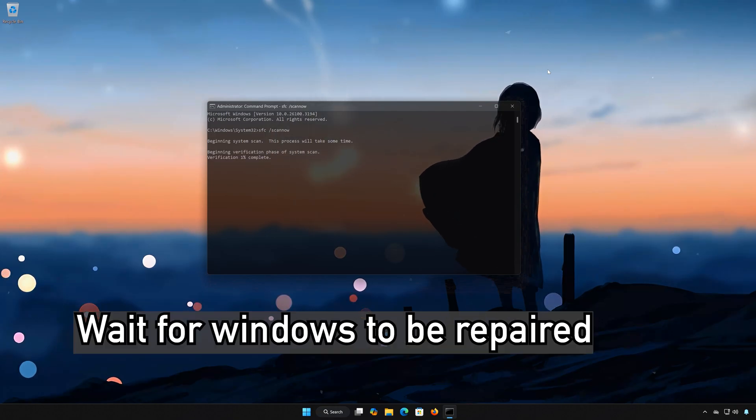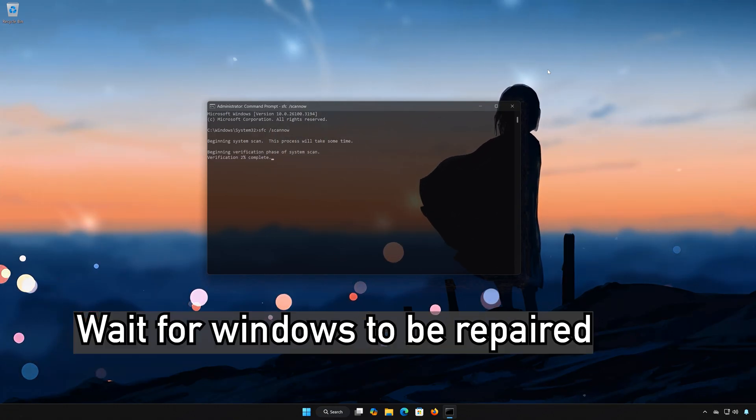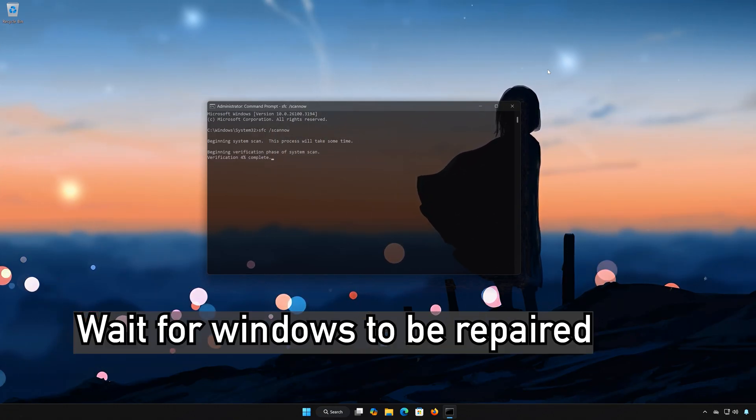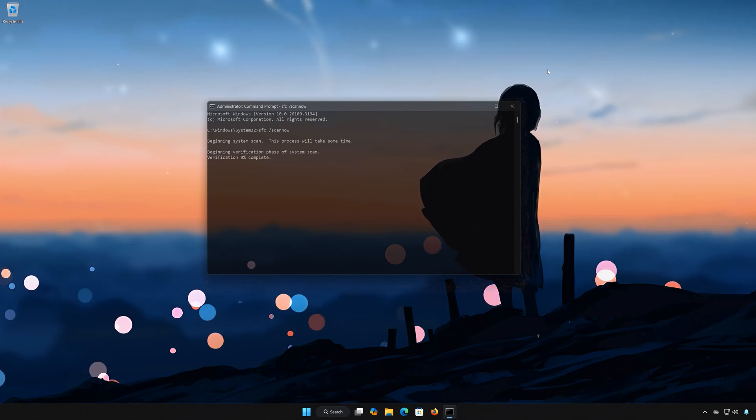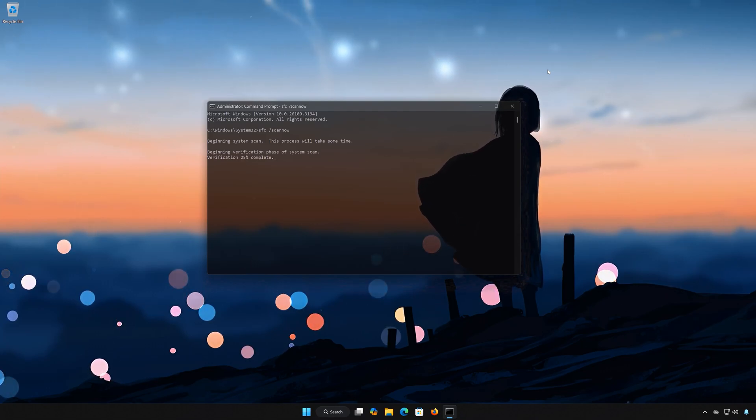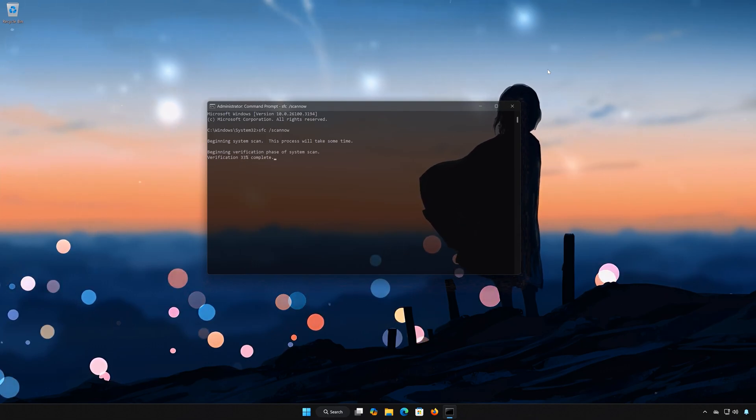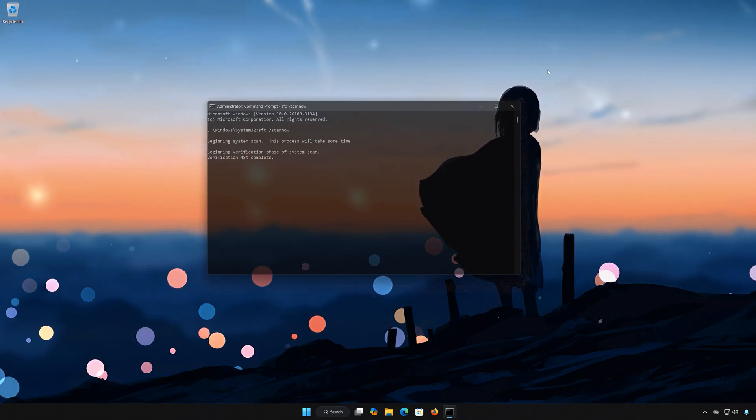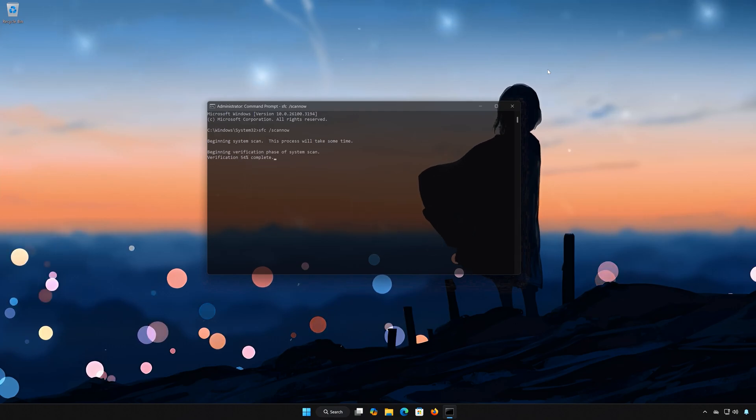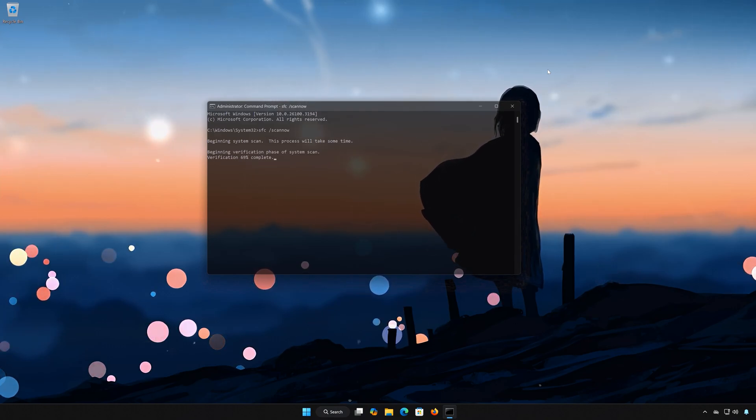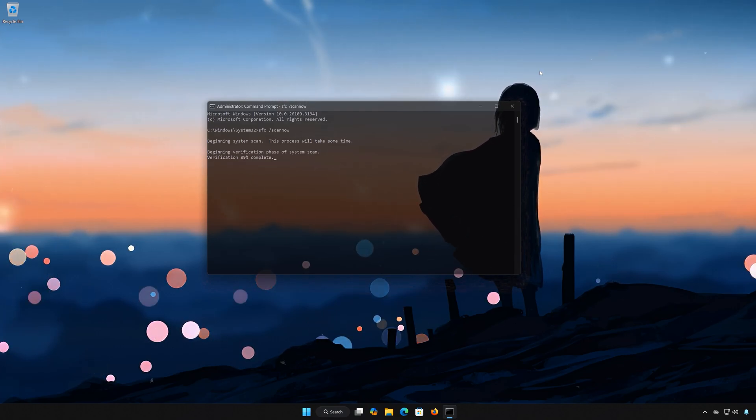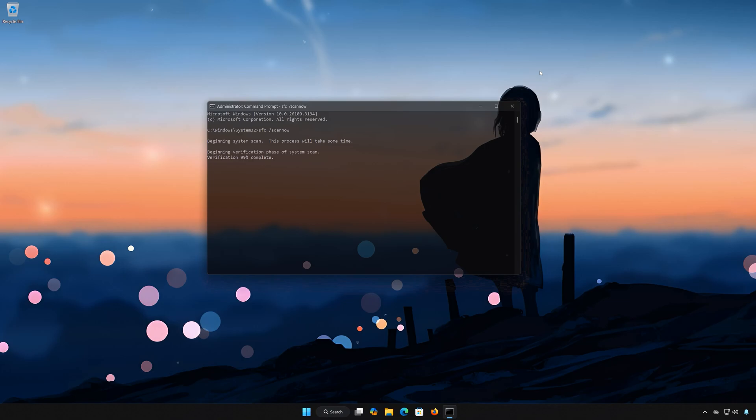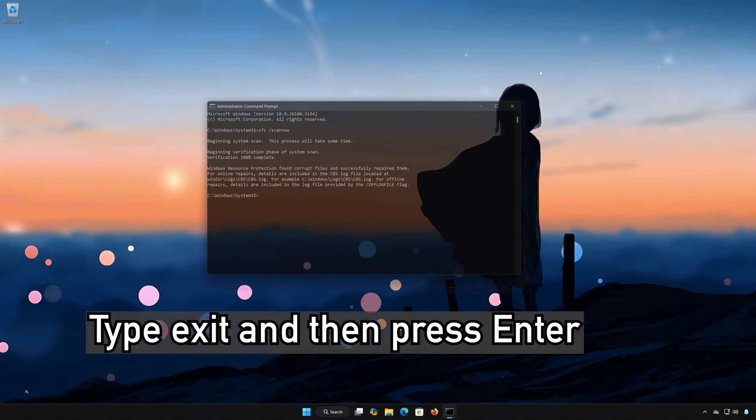Press Enter. Wait for Windows to be repaired. Type Exit and then press Enter.